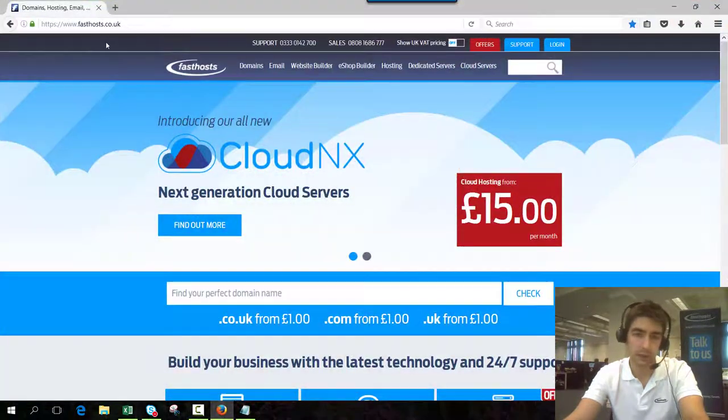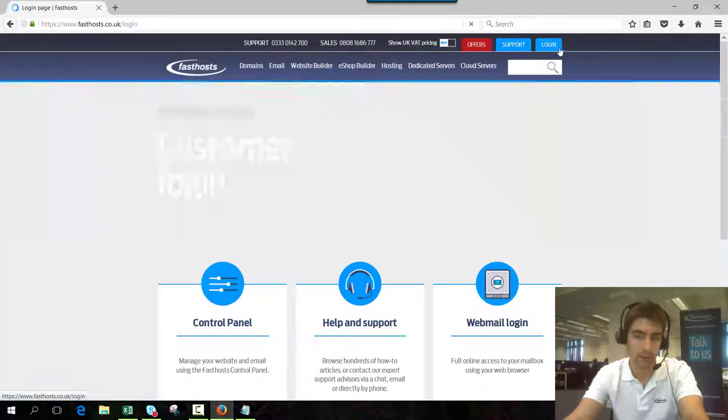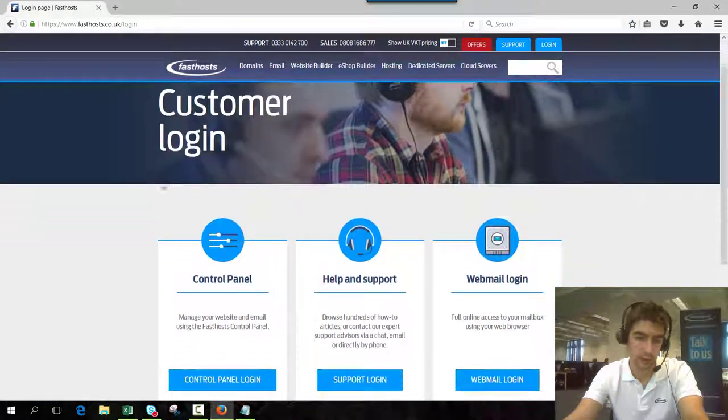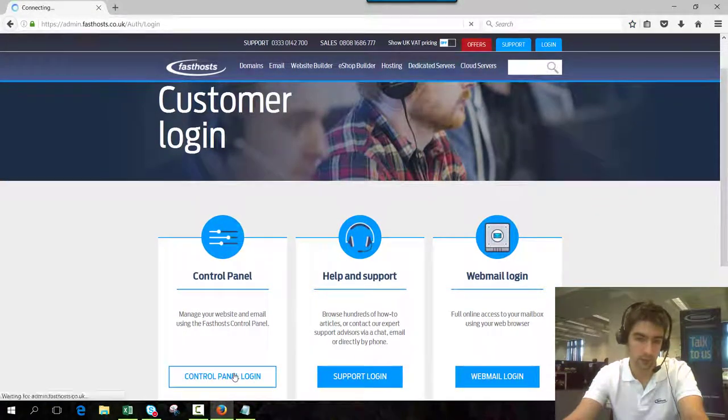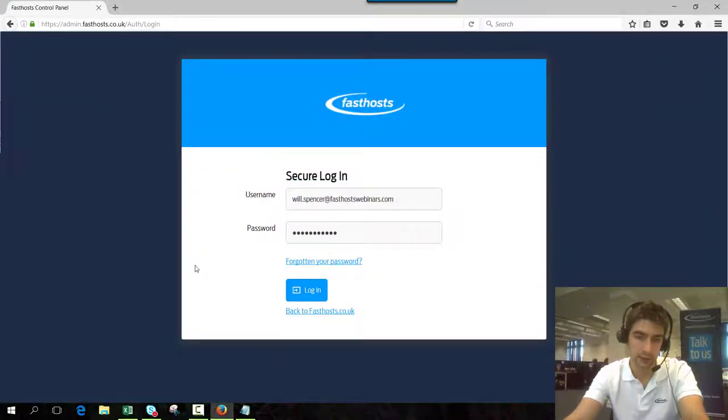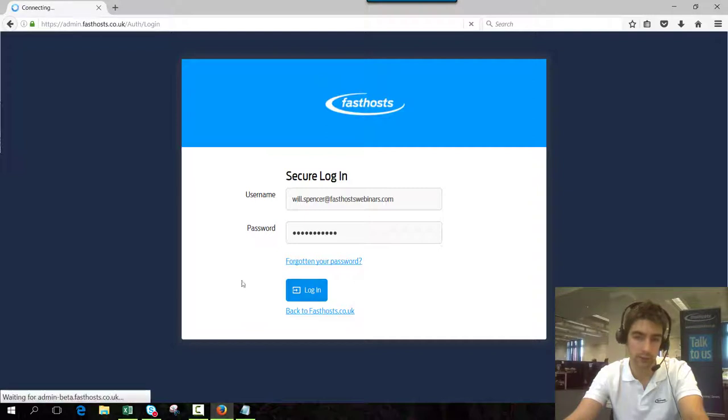log into your control panel by going to fasthost.co.uk, clicking login and going to the control panel login and then just entering your username and password as usual.